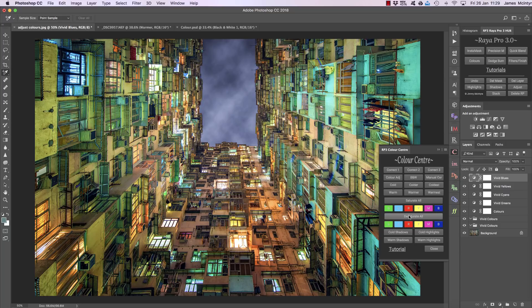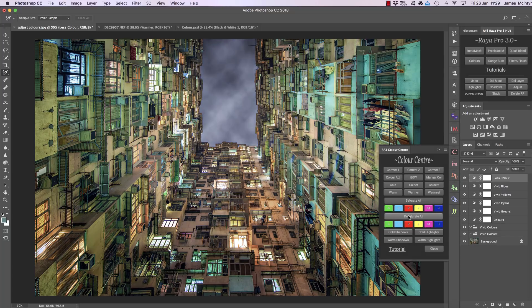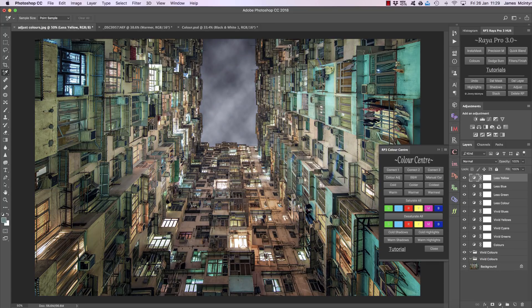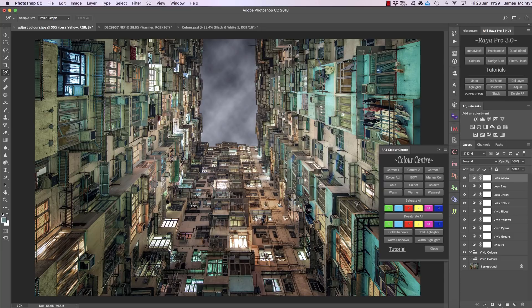If you want you can desaturate all of the colors or you can desaturate individual colors. So it's blue, green, yellow and you'll see we're only affecting certain tones at a time.